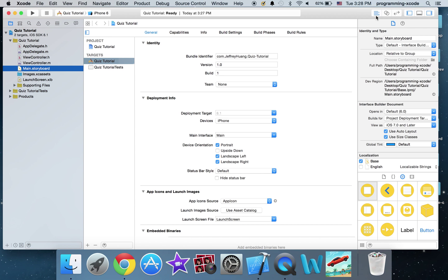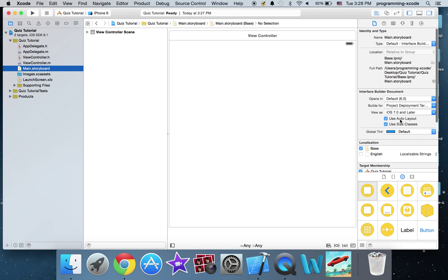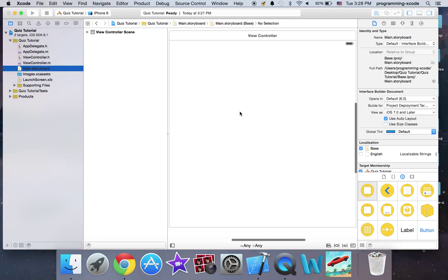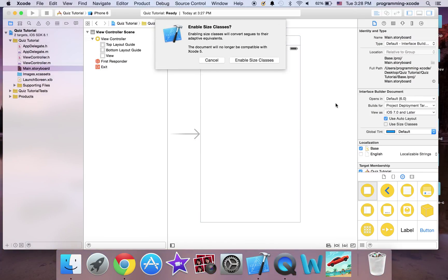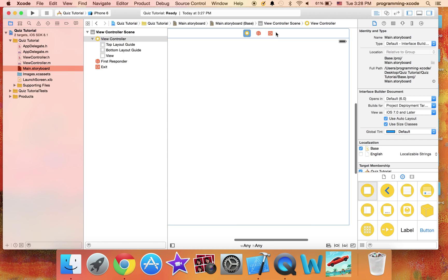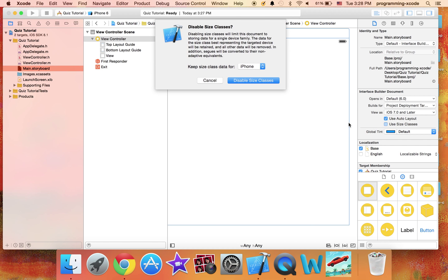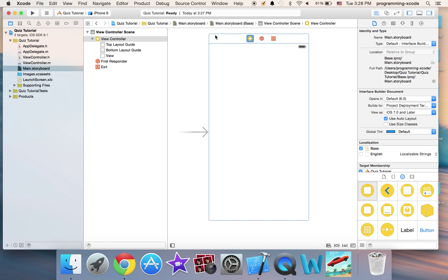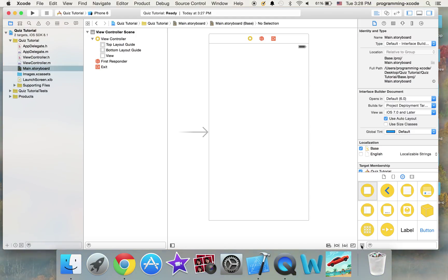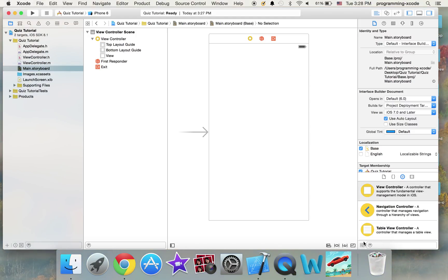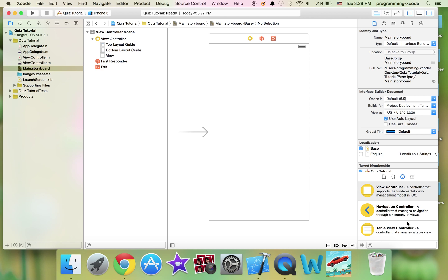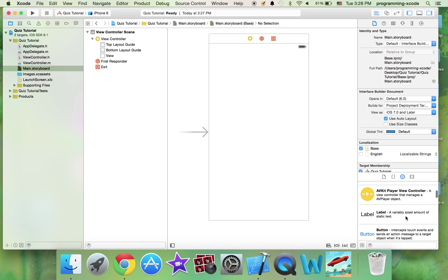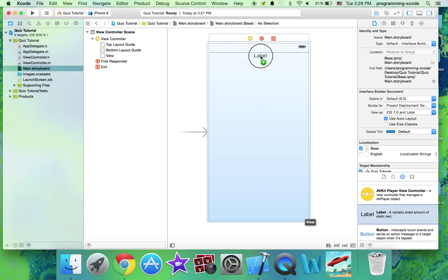First thing is I'm going to go to main.storyboard. I'm just going to have an iPhone screen so it looks better. You can still do it with size classes but it would not look that good. What you need right now is a label and it is going to say 'Quiz'.